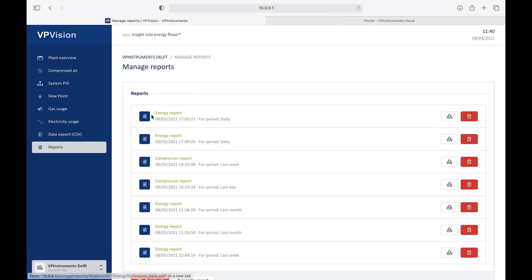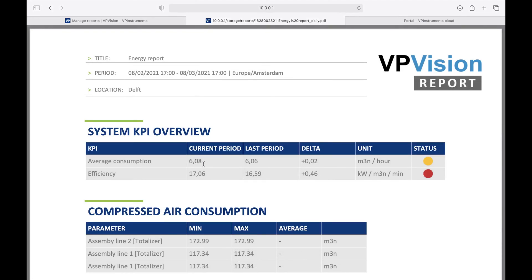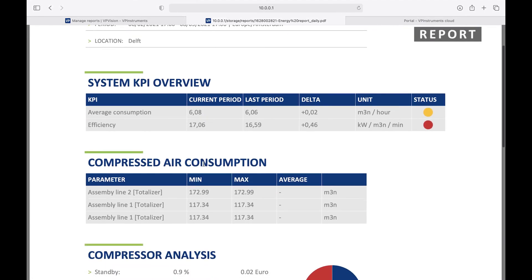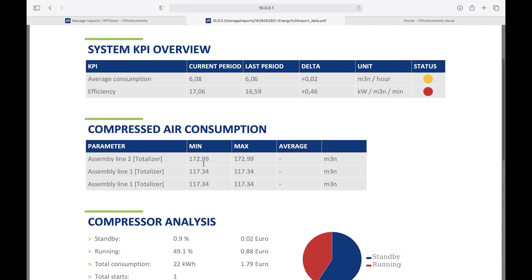In the report, you can compare the current state of your system with the previous period, and you can see, for example, how many times an alarm has been triggered, and get a clear overview of the energy costs per utility.